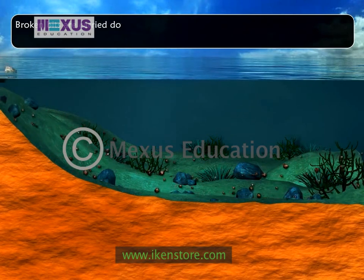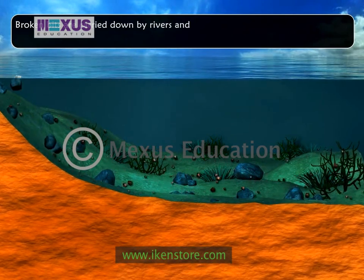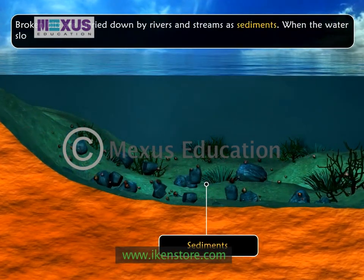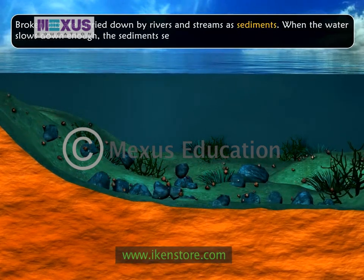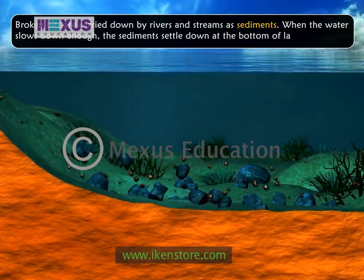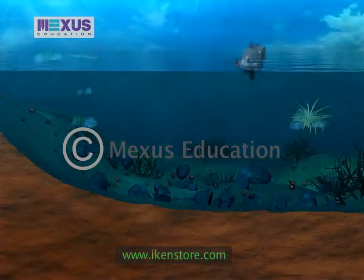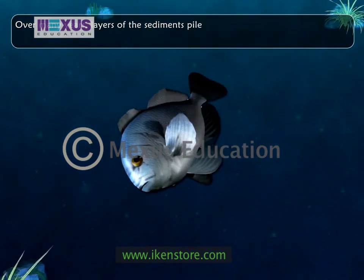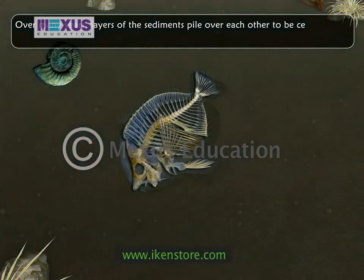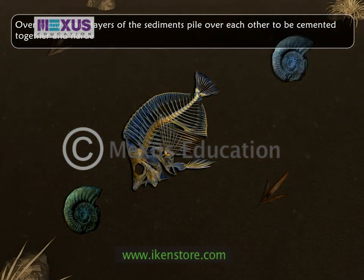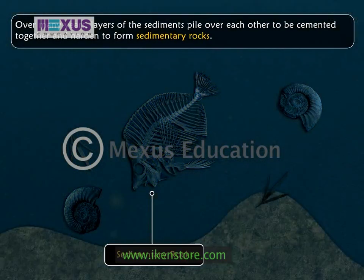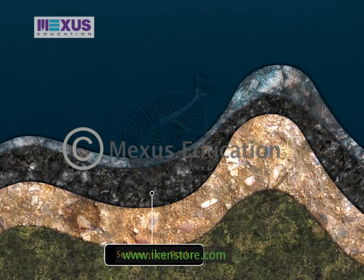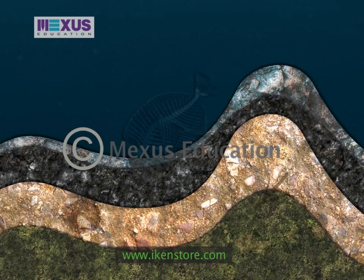Broken bits are carried down by rivers and streams as sediments. When the water slows down enough, the sediments settle down at the bottom of lakes and oceans. Over many years, layers of these sediments pile over each other to be cemented together and hardened to form sedimentary rocks. Most rocks found on the earth's surface are sedimentary rocks.